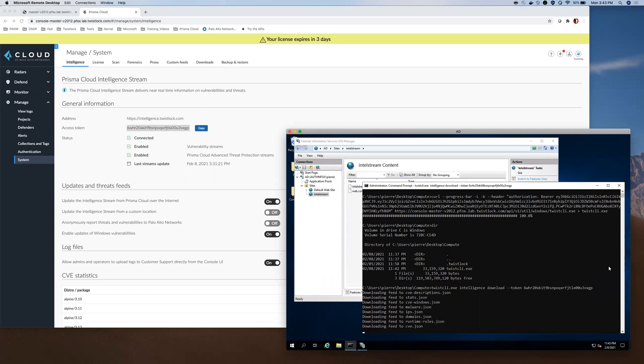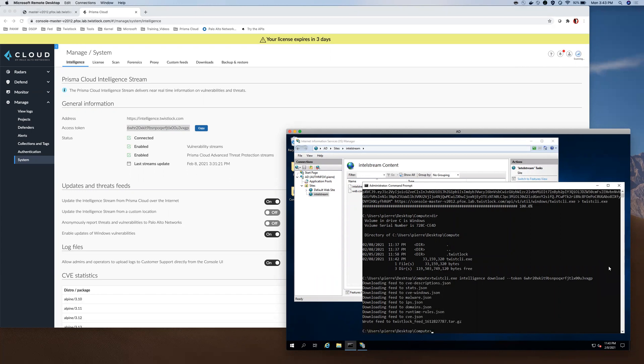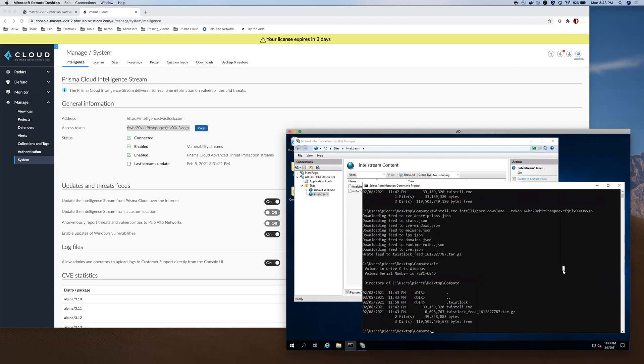So now it's pulling the intelligence stream, compiling it into a tar.gz and here is that tar.gz.